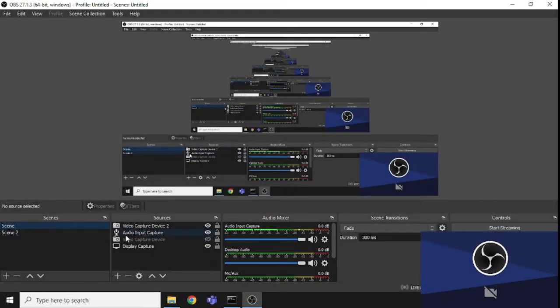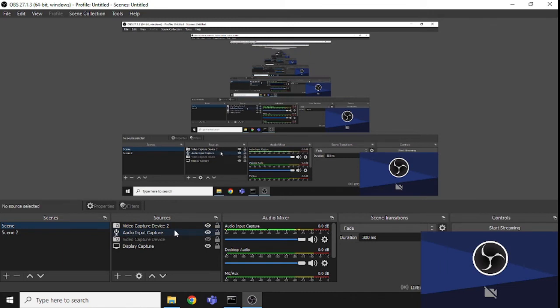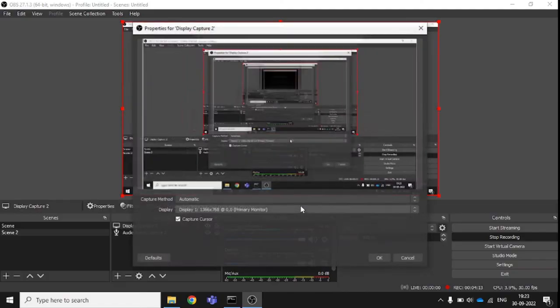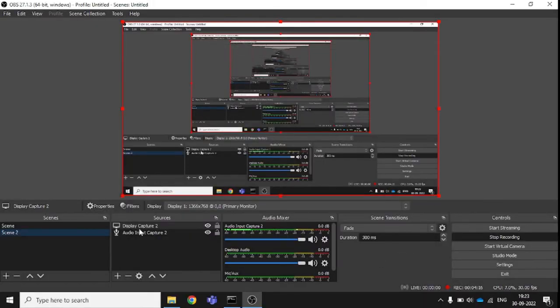Whatever I added in Scene 1, I can use it with a single click in Scene 2 — I don't need to remove or re-add anything. In Scene 2, I have only display capture and microphone, so I just need to click Scene 2 to start capturing with just those sources.